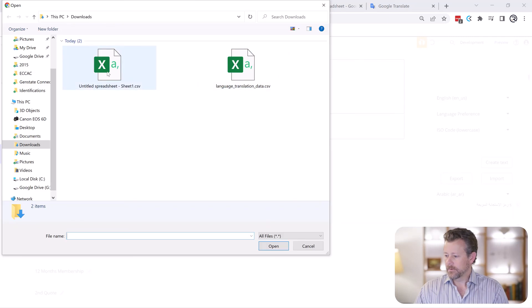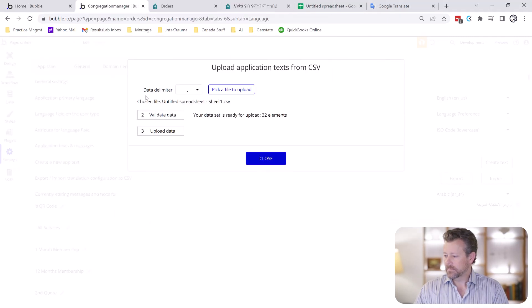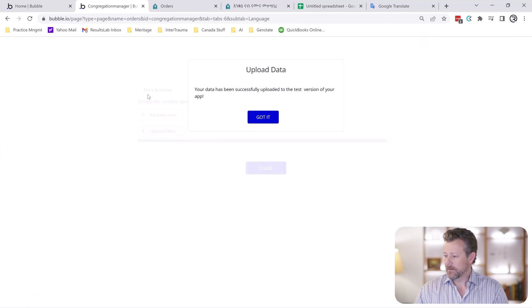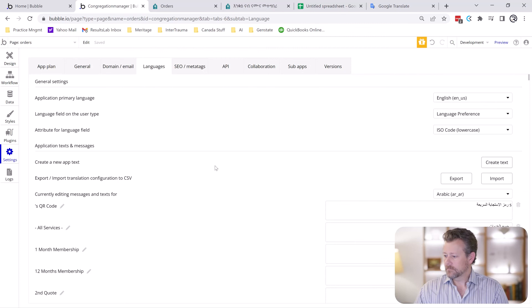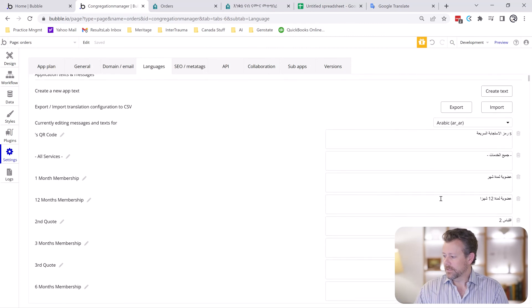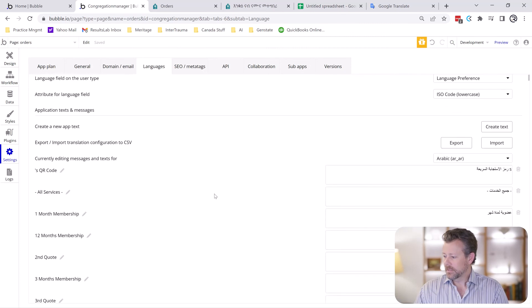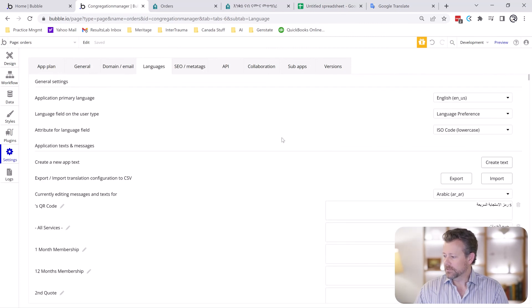We're going to look for the thing we just did. Resolve this data. 32 elements. Looks right. And just like that. Now you can see that one that was blanked for is here.